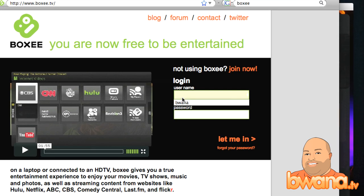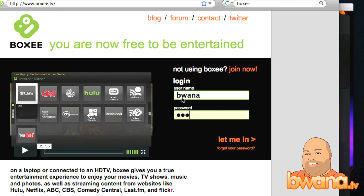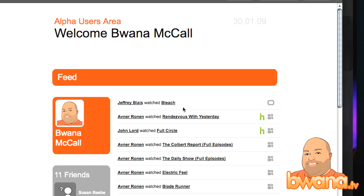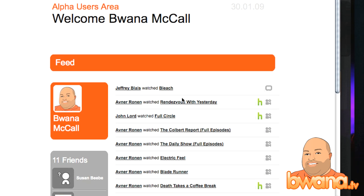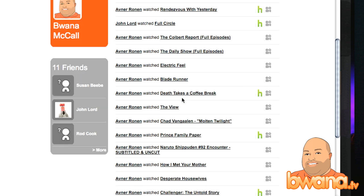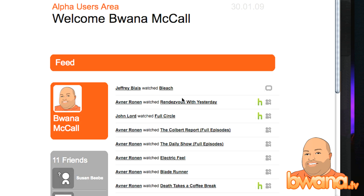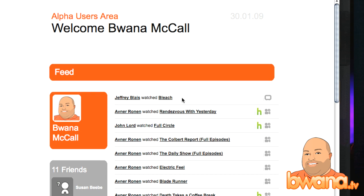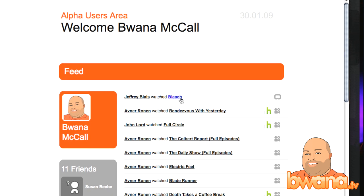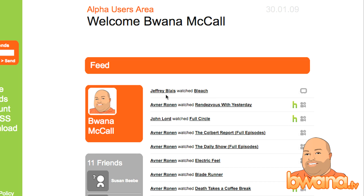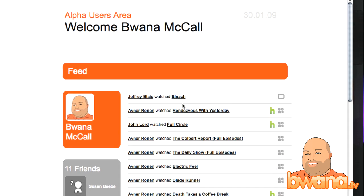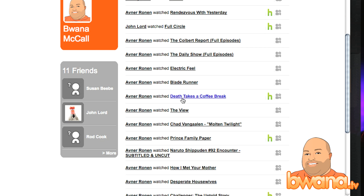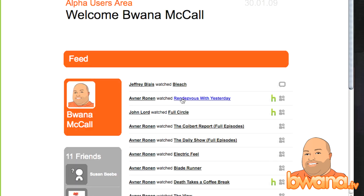Now, it is in alpha right now. I'm going to go ahead and log in so you can see what the experience looks like on the website. Here you can manage your friends, your feeds, and all the social aspects of Boxy — this is the alpha users area. You can see all of my friends and what their activity is like. J.R. Blaze here just watched Bleach, and it tells me that on here. You can also recommend to your friends to watch certain things.